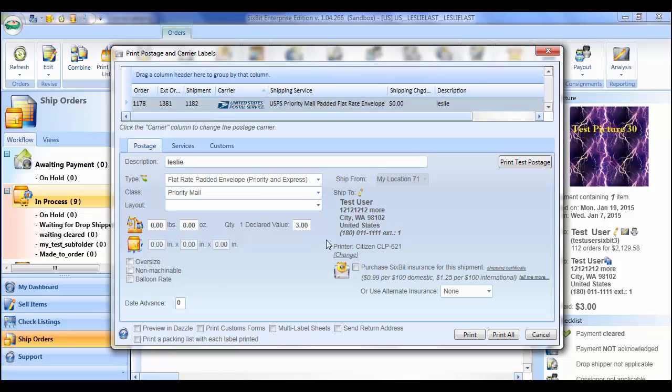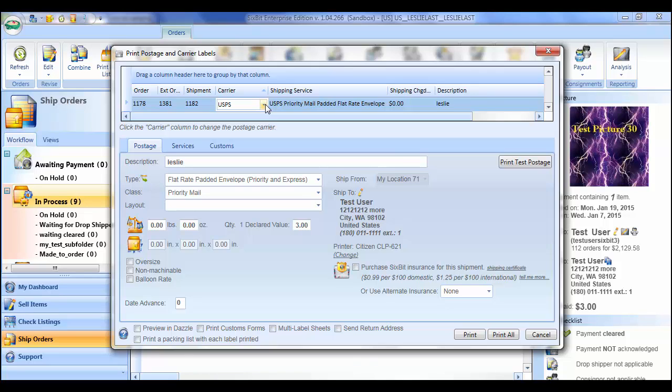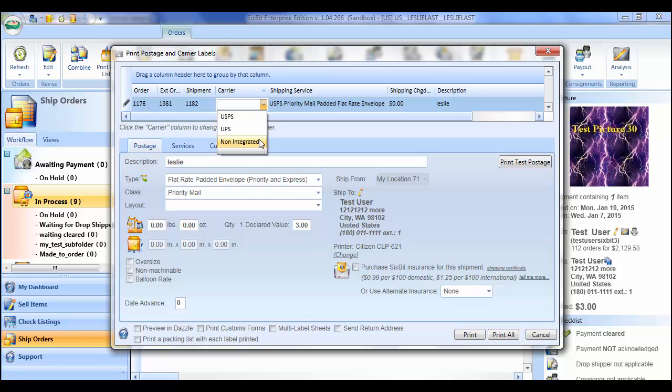For each shipment in the grid at the top, choose the carrier. The list of carriers will include any carriers that have been integrated through a third party. By default, the carrier will be filled in with values from the shipment record if they existed. If no carrier was specified on the shipment or if a non-integrated carrier was specified, the value in the carrier field will state non-integrated. If not integrated is selected, a mailing label will be printed.